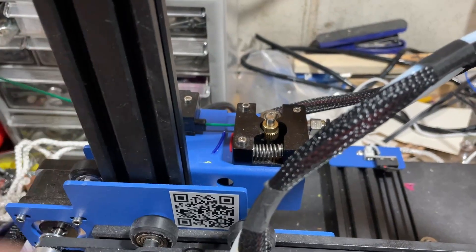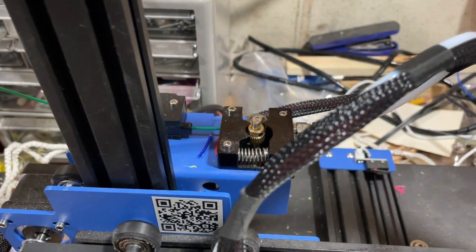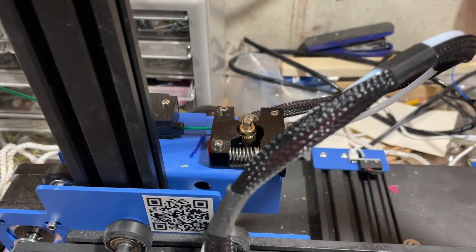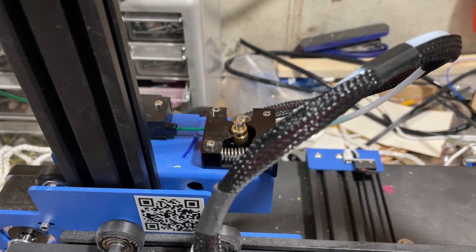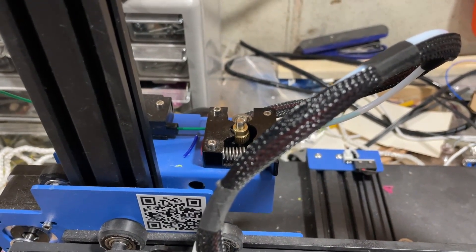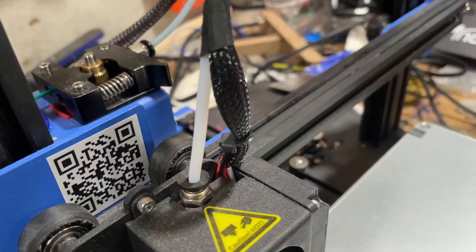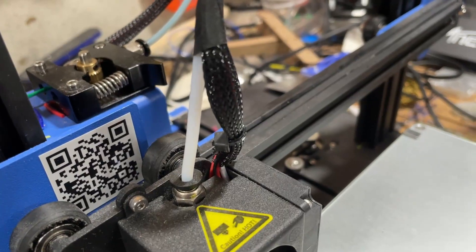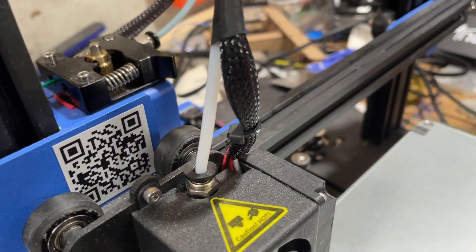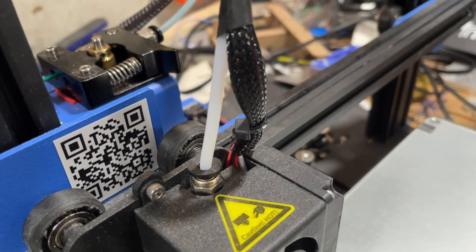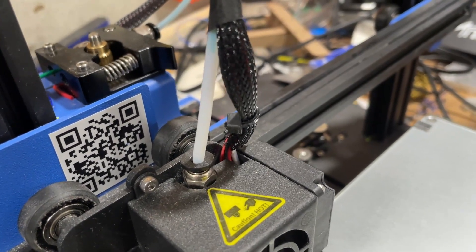And there we are, filament being pulled through, easy peasy. After a bit of time you can see it push through the Bowden tube just like that.